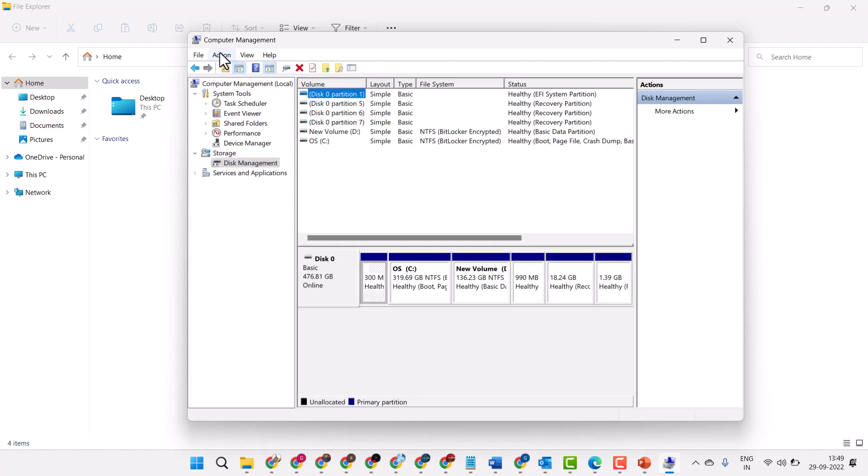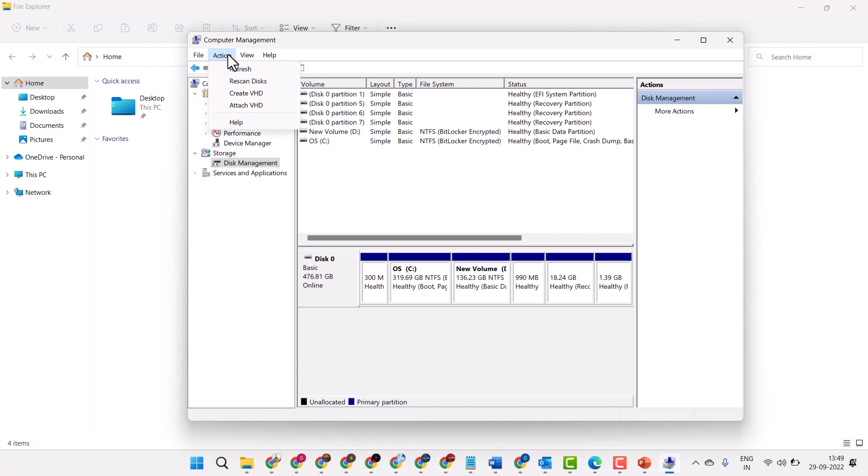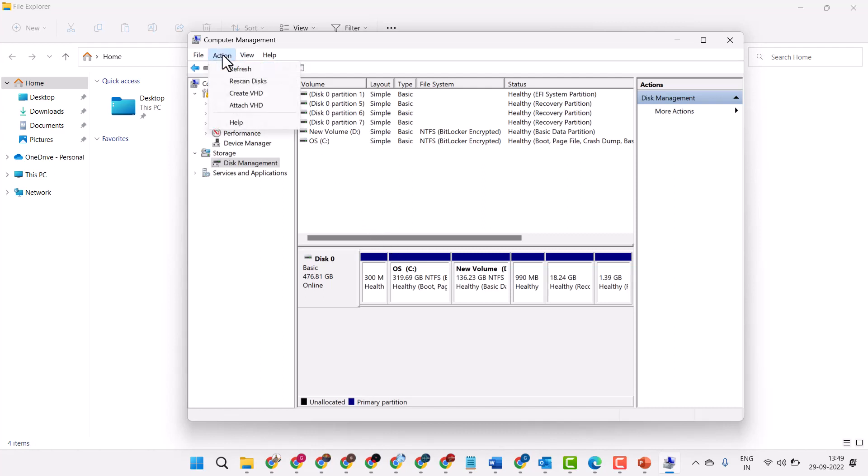Click on Action, then click on Create VHD.